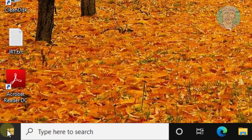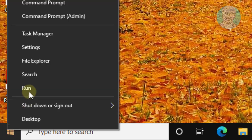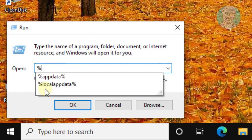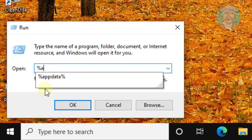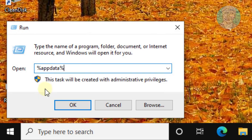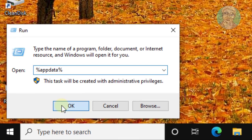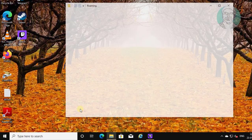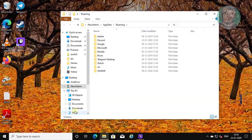Right-click the Start menu and click Run. Type %appdata% and click OK. Delete the Discord folder.